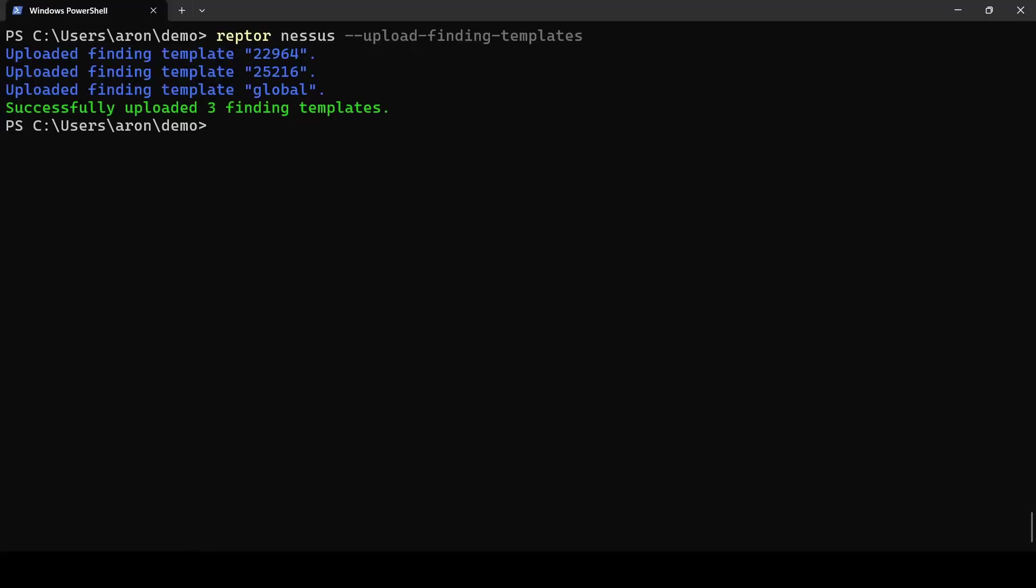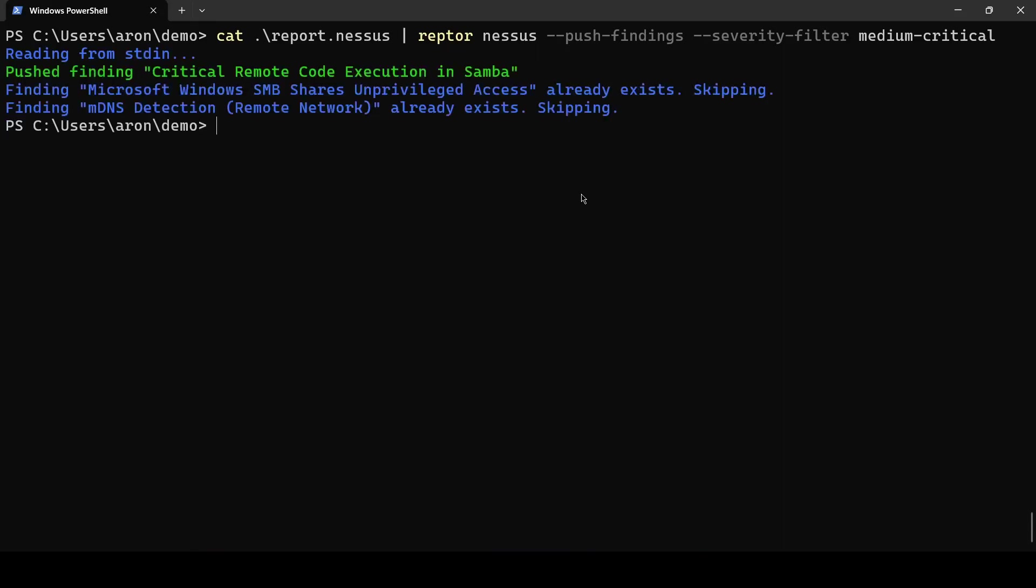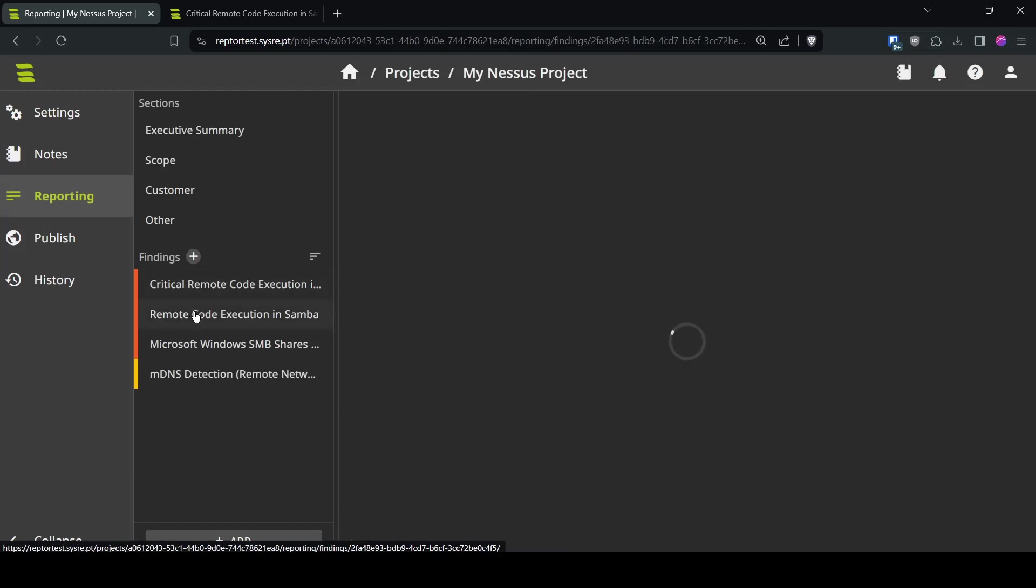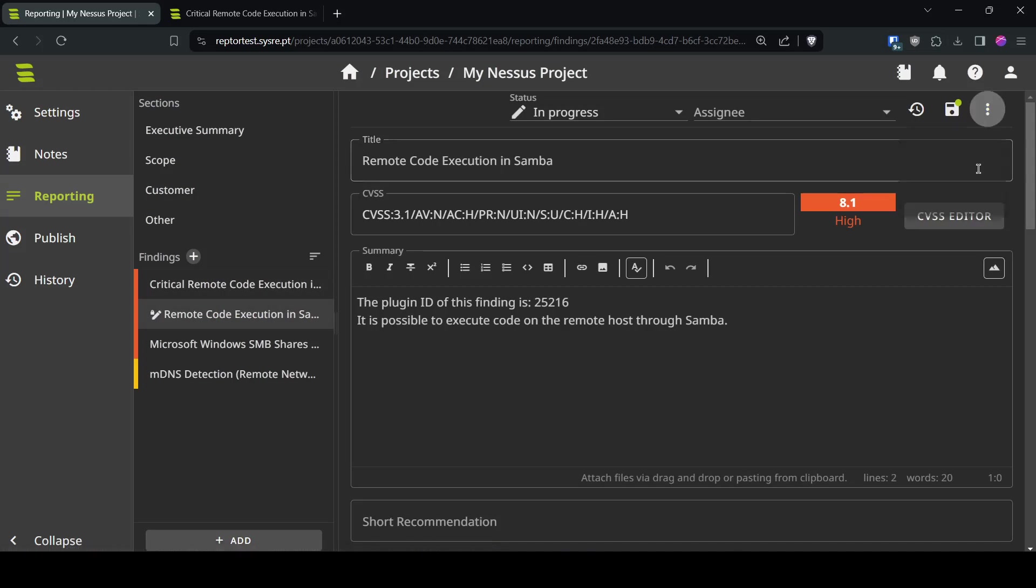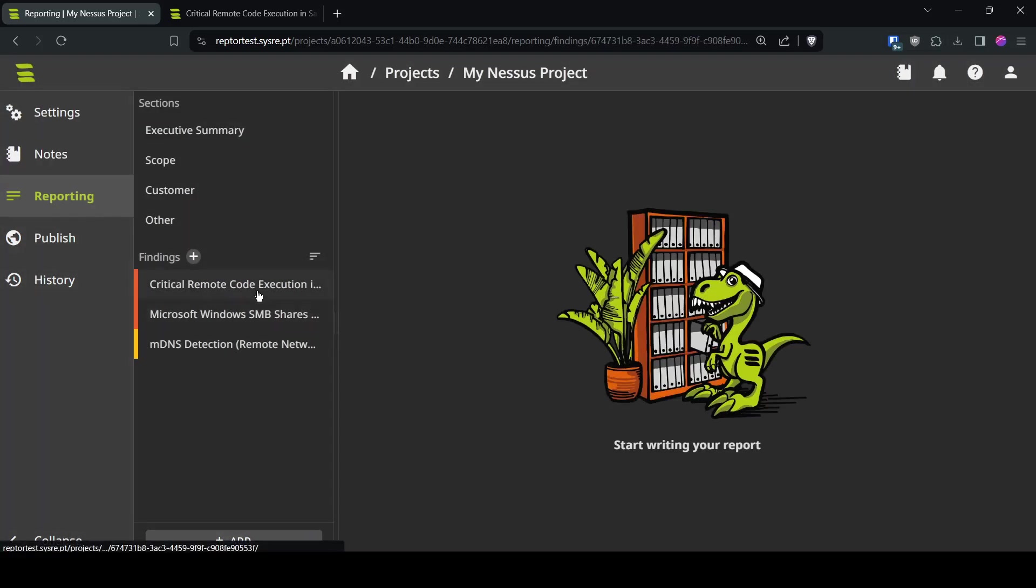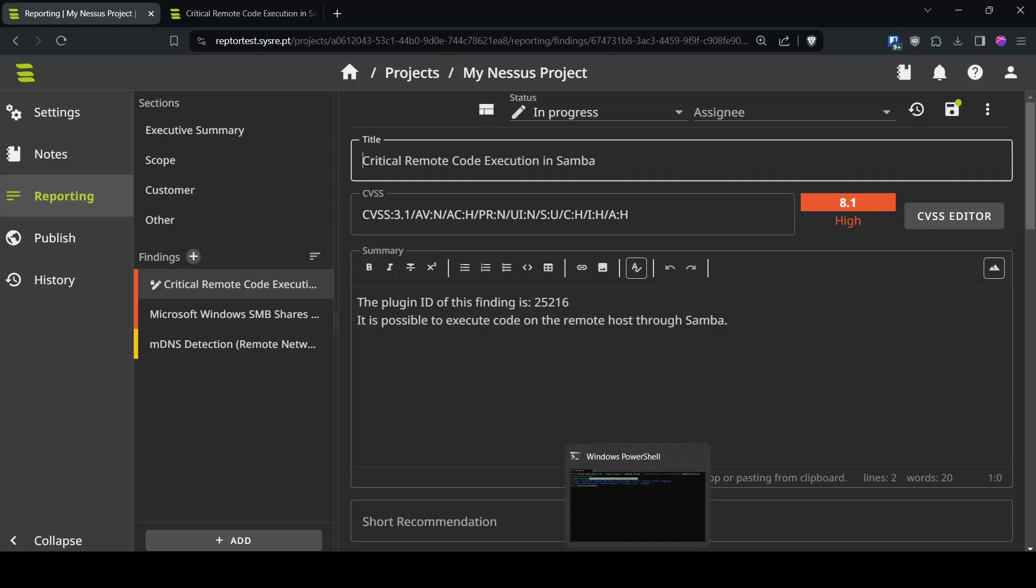And push the finding again and now it will take the remote template for creating your finding we already see it takes critically remote code execution in Samba which is our which is taken from our plugin now those are duplicate in fact so we can delete this finding and have it replaced by this one.